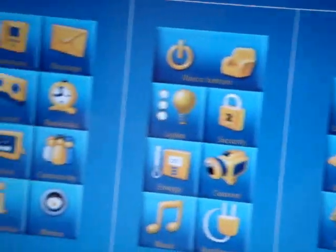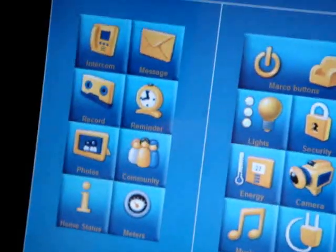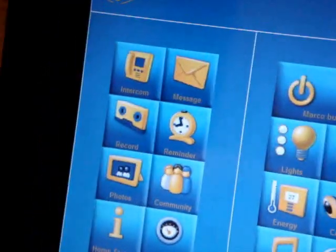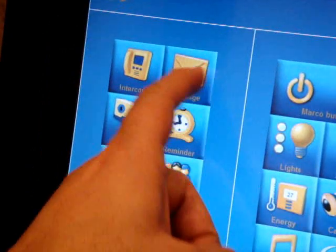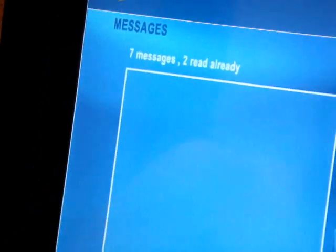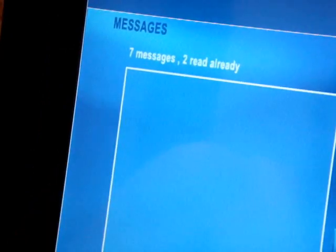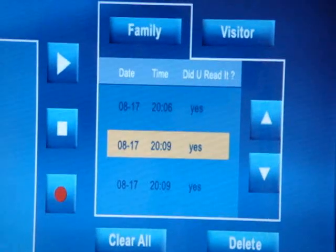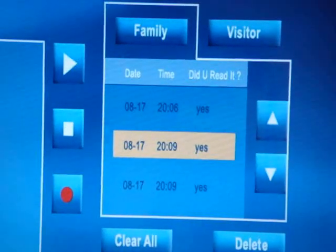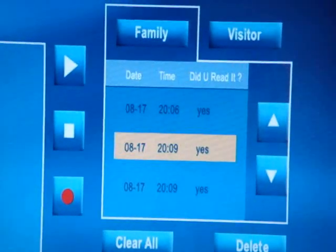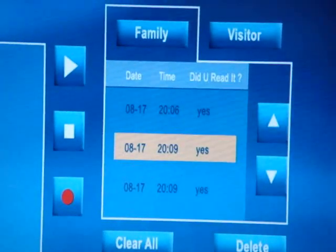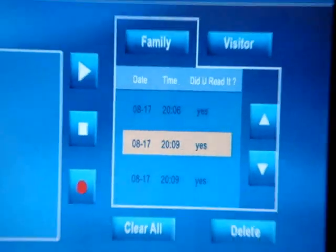Here we can go and check our messages. We can play the message, record the message, and check family messages and visitor messages as well.